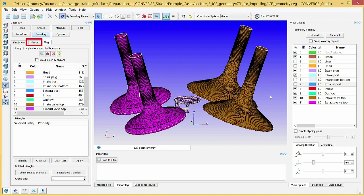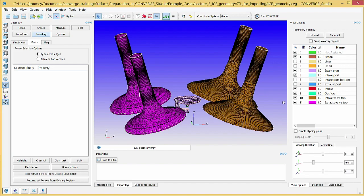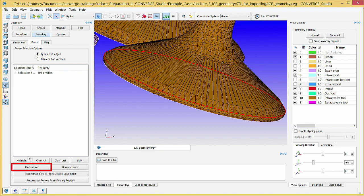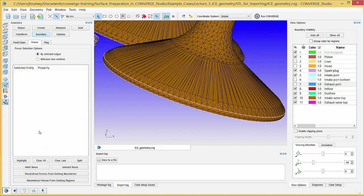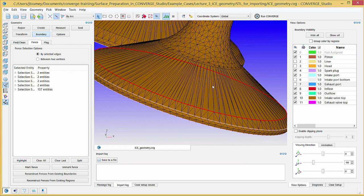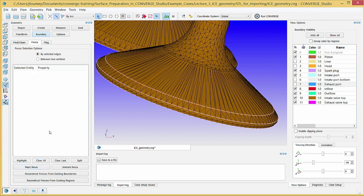In the geometry dock, click on the fence tab. Select the edge selection criterion in the by arc selection filter. Click on an edge two rows of triangles above the bottom and click mark fence. Now click on an edge one row of triangles above that and click mark fence again. If Converge Studio only highlights a partial arc, continue clicking on edges until it completes the arc, then click mark fence again. These two boundary fences mark the division between the valve stem and valve angle, and the valve angle and valve bottom. Mark boundary fences in the same locations for the other three valves.